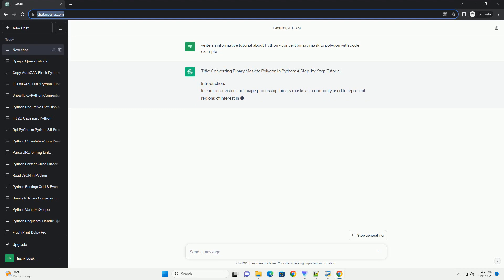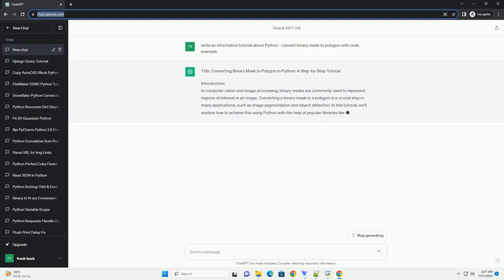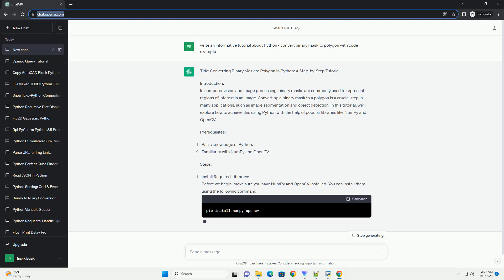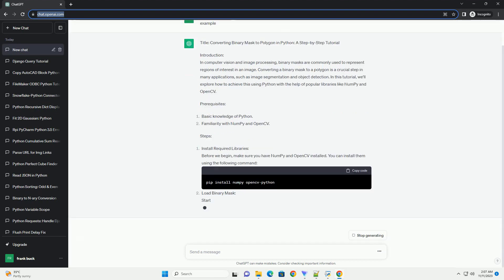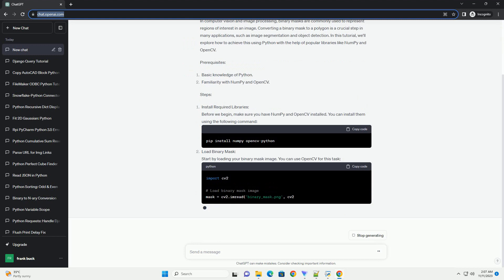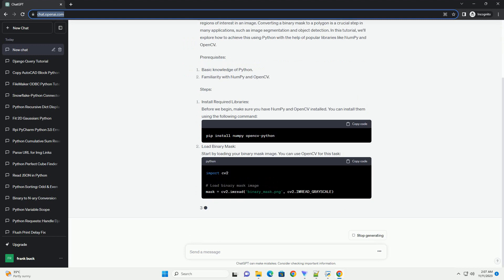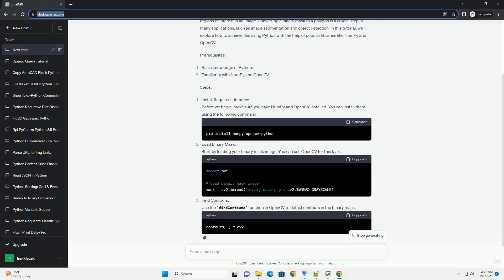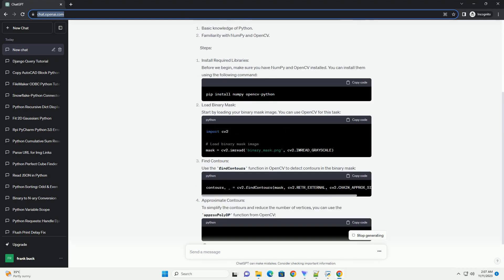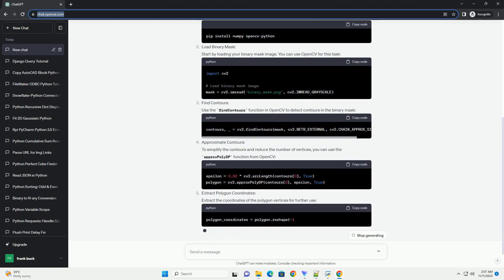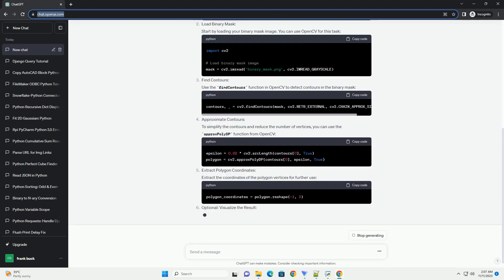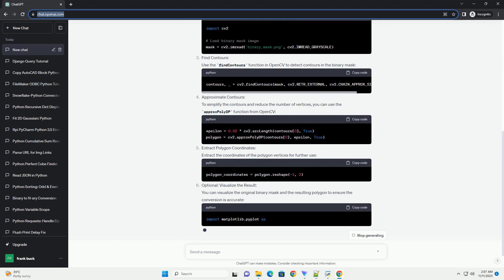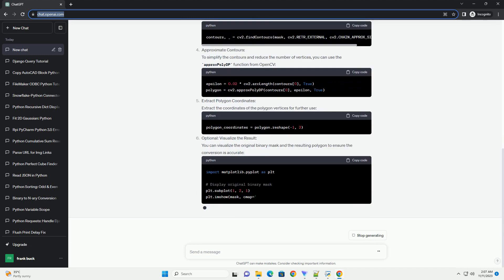Introduction: Binary masks are commonly used in image processing and computer vision applications. They represent regions of interest in an image as a binary matrix of zeros and ones. Converting a binary mask to a polygon can be useful in various scenarios, such as extracting contours or shapes from an image.